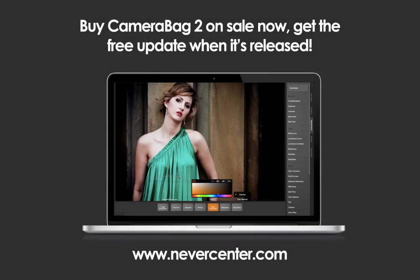The CameraBag 2.5 update is coming out very soon. If you don't have it already, buy CameraBag 2 now at our special pre-update sale price, and you'll get the upgrade to version 2.5 for free. Visit us at NeverCenter.com to learn more.